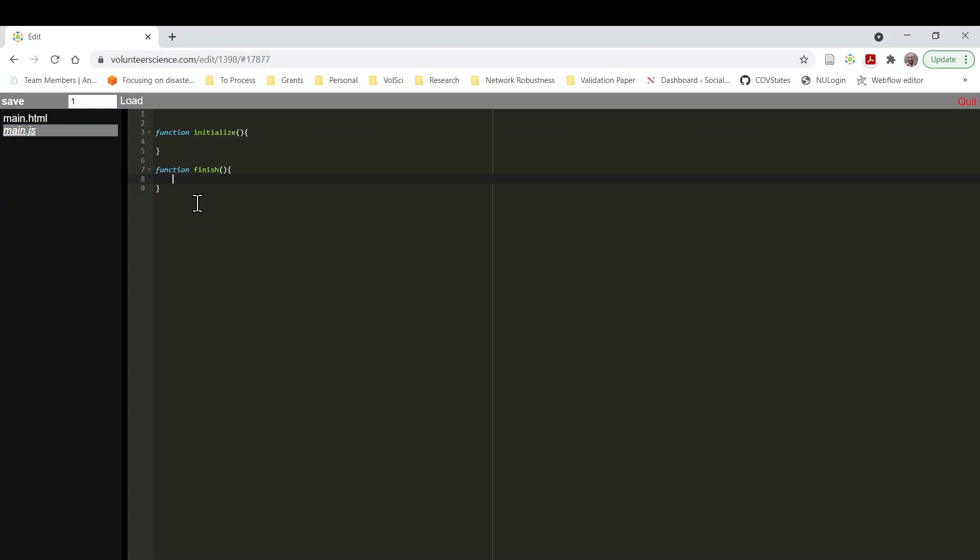And what I want to do when somebody finishes the study, they click that finish button. What you do is you assign an award. It says award has basically completed the study. And what you're going to do at the initialize function is check, does this person have the award finished the study? So the way you do this is you say write award. That's a function in volunteer science. You give this award a name. You can name it whatever you want. You just have to be consistent. Remember what it is. So call it completed. Make it easy. You can give this award a value if you want. So you can set it to 1 or 100, whatever. I'm going to leave it blank.